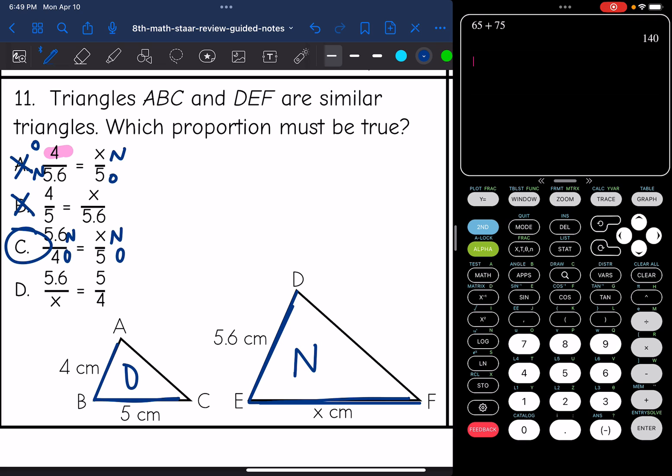Let's make sure this last one wouldn't work. 5.6 over X equals 5 over 4 — they were not consistent with the corresponding parts. So that doesn't work.